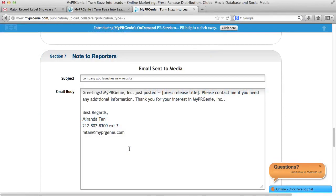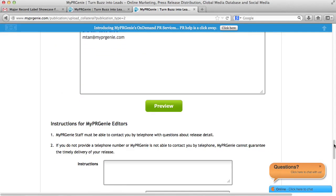If you have the basic package, you will need to upgrade to the premium package to get access to the global media database.